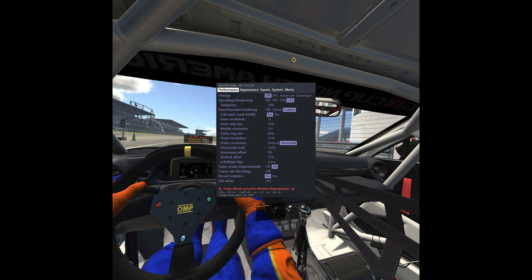Next, move to the Performance section. We don't need to turn on a frames per second counter in the overlay because iRacing has its own counter. We use upscaling CAS at a sharpness of 70%. Fixed foveated rendering is set to Custom. You can use the Cull Outer Mask option and set it to Yes if you experience low FPS — I left it off here for the sake of nicer screenshots. The inner ring size is 55% at a resolution of 1/4. The outer ring size is 80% with a resolution of 1/16. We prefer the horizontal resolution, set the horizontal scale to 150%, and add a vertical offset of plus 15% to move the center of sharpness to the windscreen of the car in the cockpit. We use Turbo mode on. Everything else stays on default here.